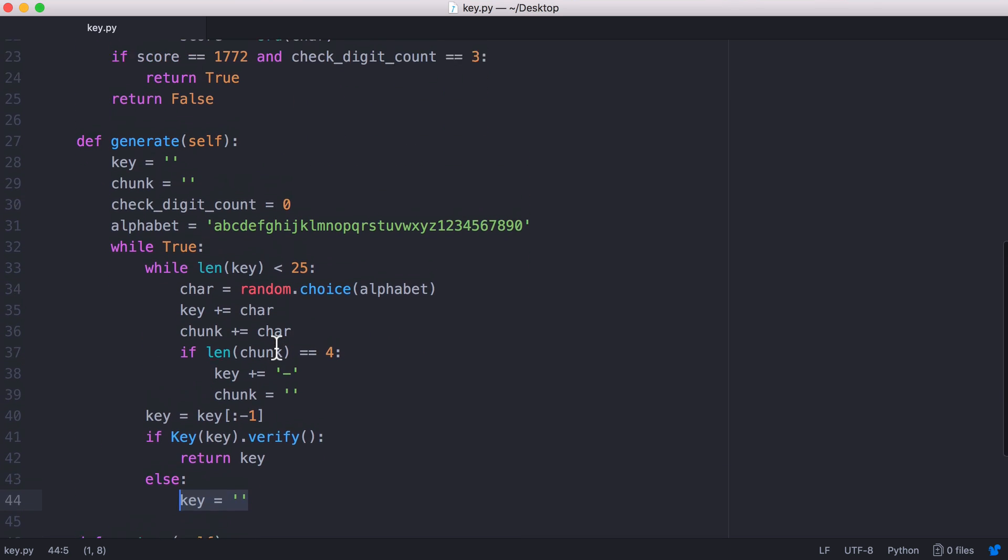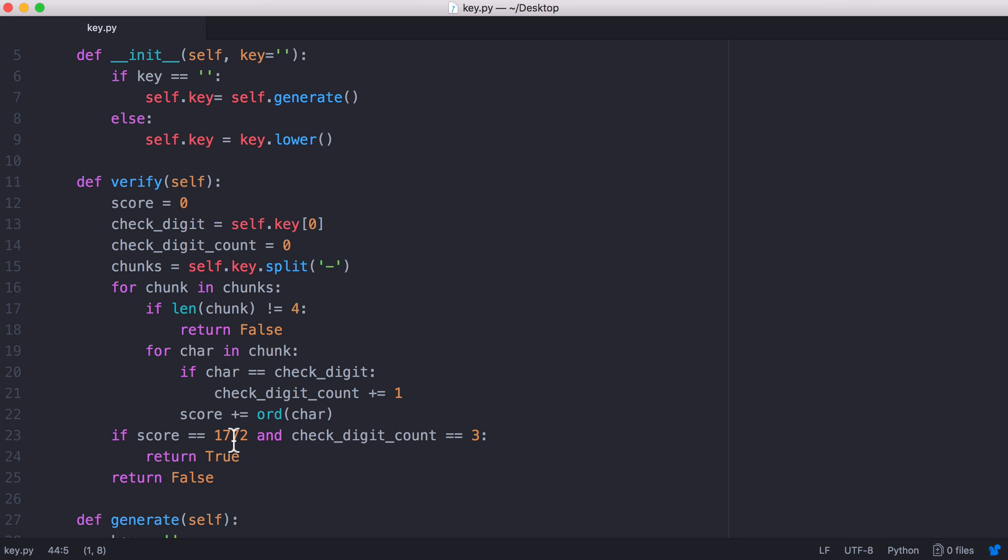The way we verify our key is we check that the characters in the key add up to this number and we check that the number of check digits is equal to three. I'll start with the score first.